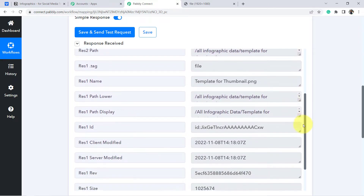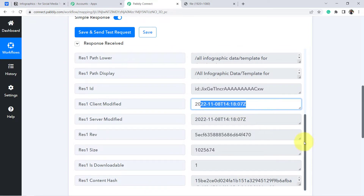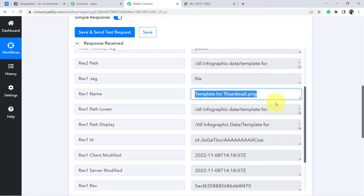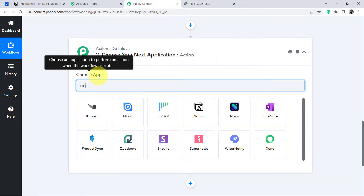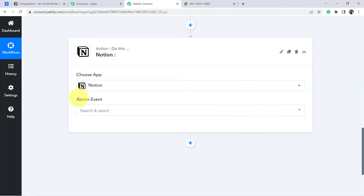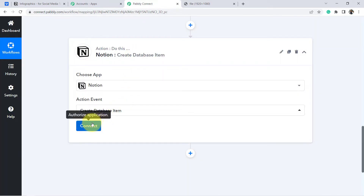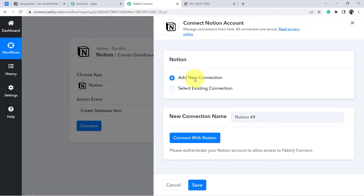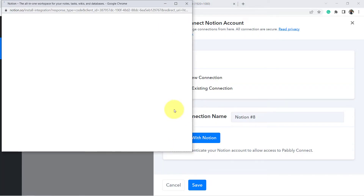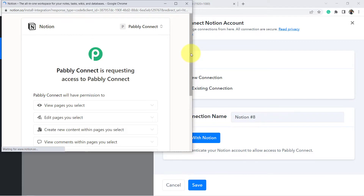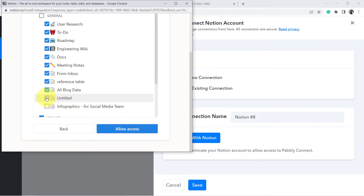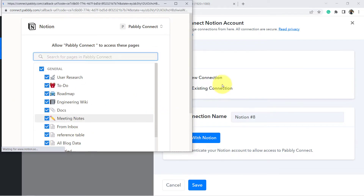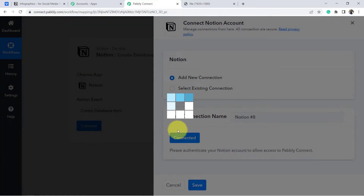The presence of this data clearly shows that connecting Dropbox and Pably Connect is done. We also have further details like the date and the name of the infographic. Now that we've received this data in Pably Connect, we're going to send the same data to Notion. So in the second application I'm going to choose Notion, and since I'm going to create a database item, this will be the action step. Click 'Add New Connection,' then 'Connect with Notion.'